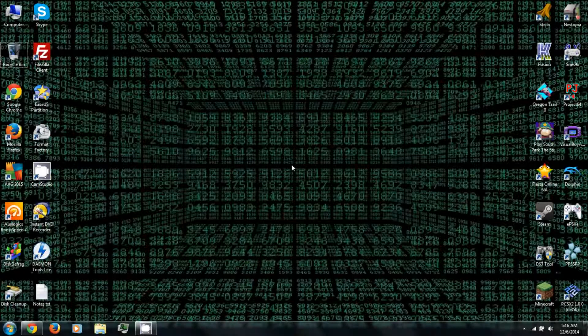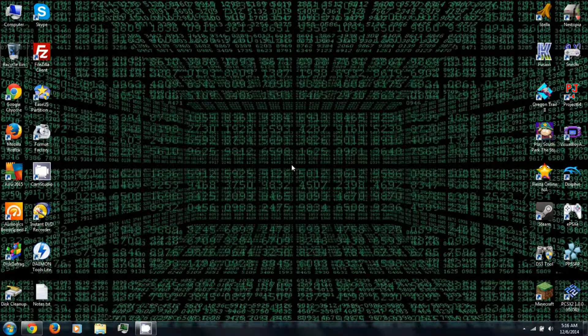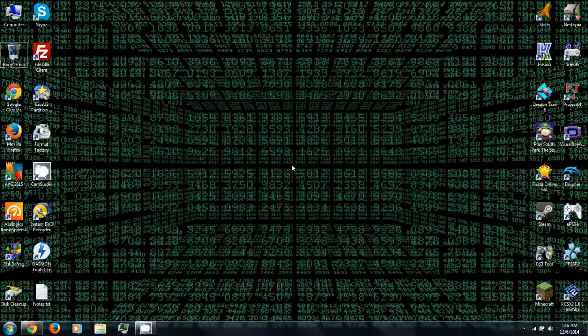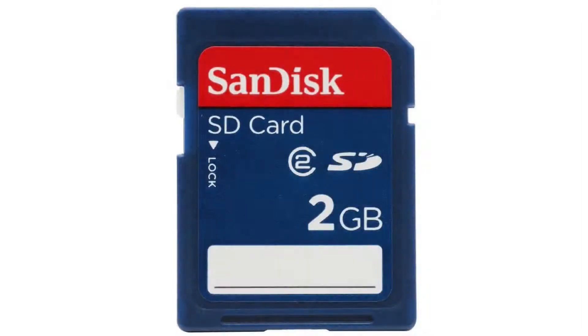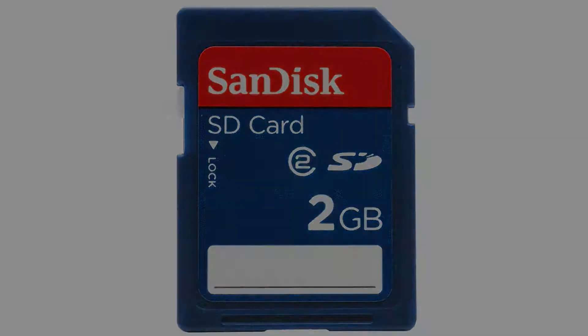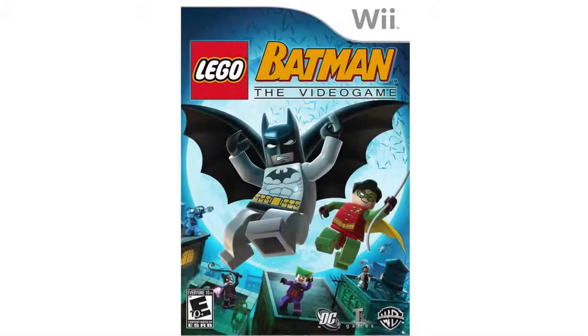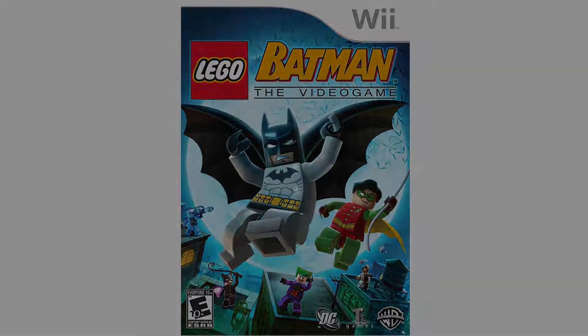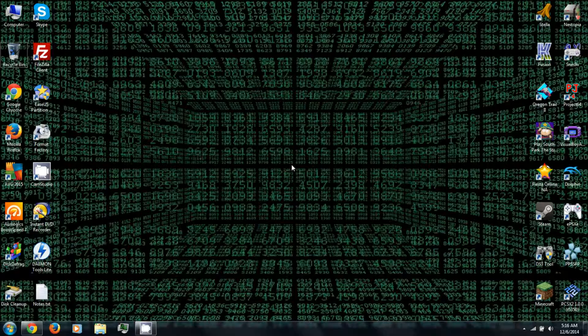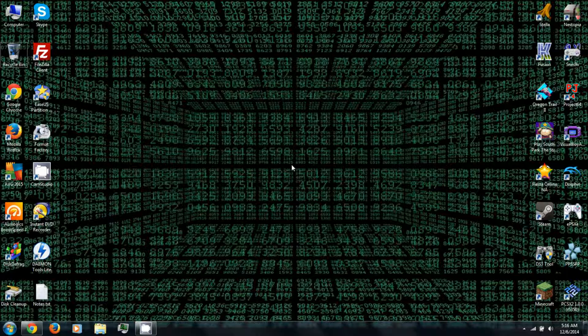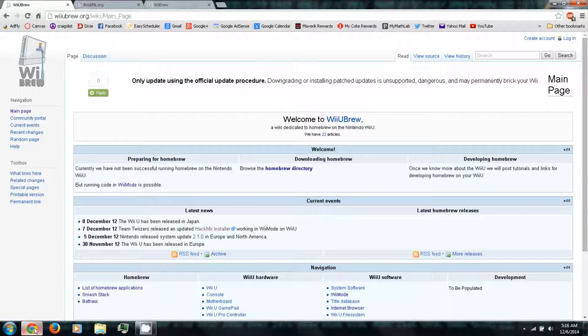All right, in this video I'll be showing you how to install the homebrew channel on your Wii U in Wii mode or on a regular Wii. Now for this you will need an SD card, two gigabytes or less. You'll also need Lego Batman the video game for the Wii. Now there are other Wii games that you can use to run the exploit which I'll talk more about later, so let's get started.